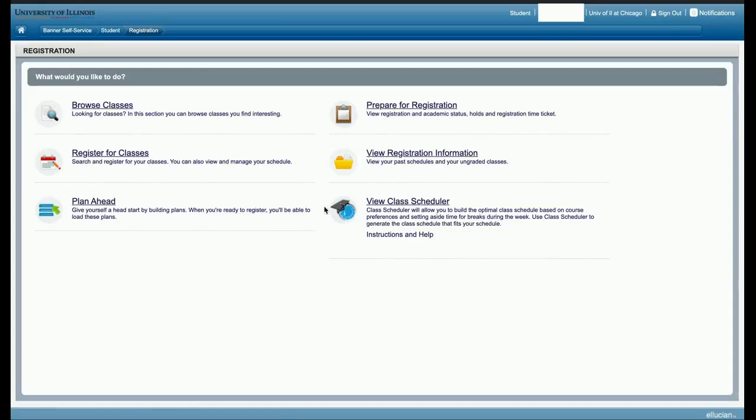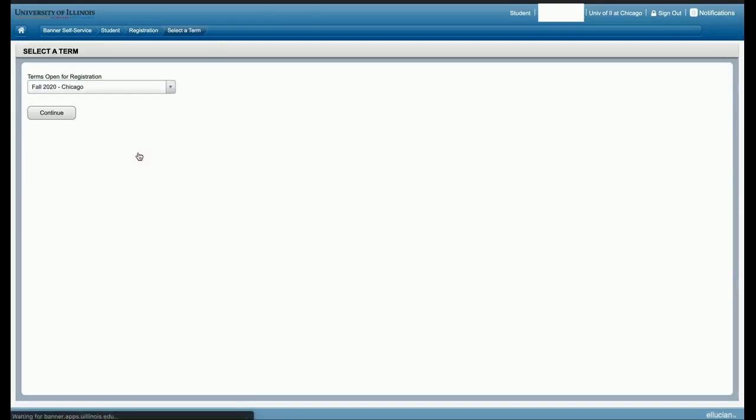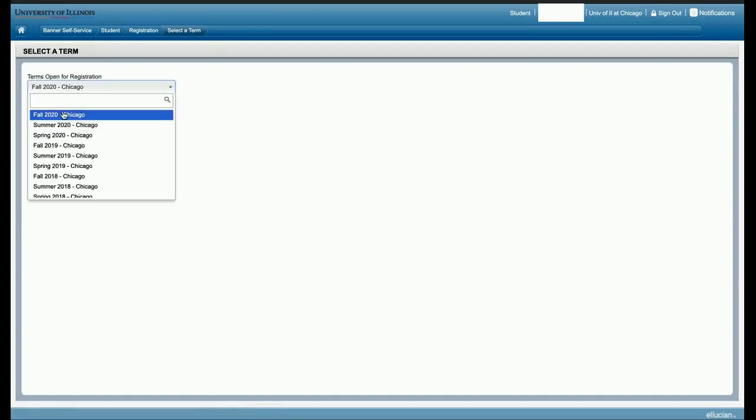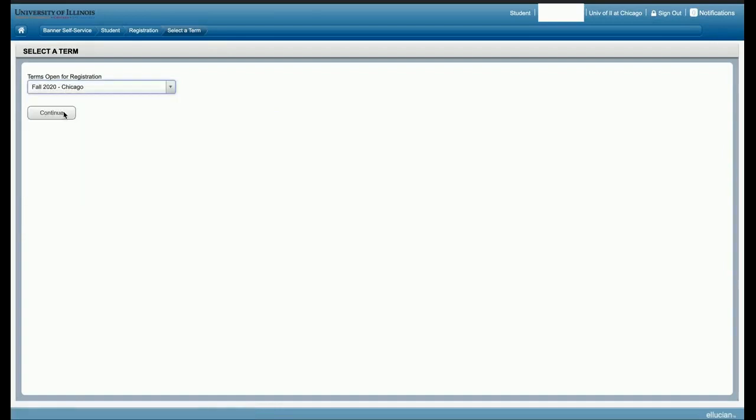From the registration home page, click on register for classes. Select the term open for registration and click continue.